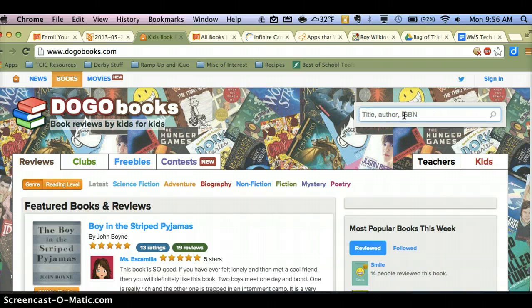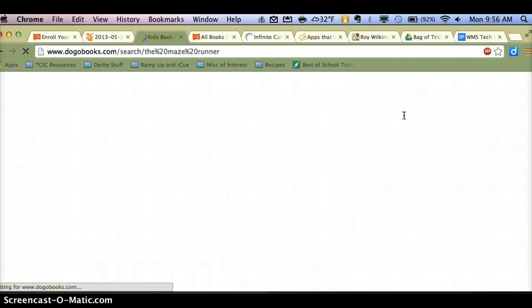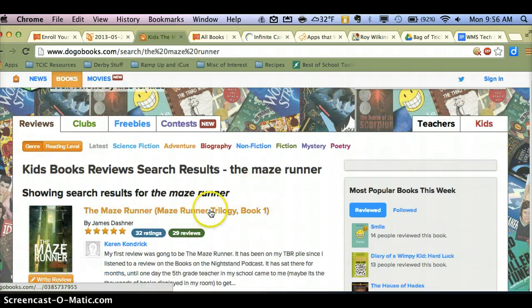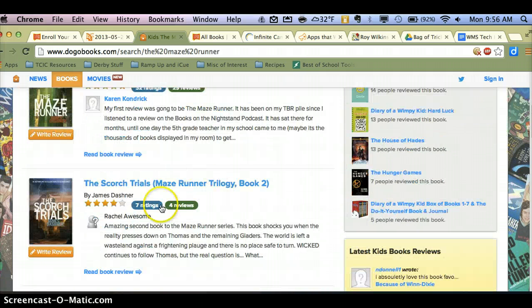So I know one of the books that our 7th grade students read is The Maze Runner. So let's do a search for that. You'll notice the first thing that pops up is The Maze Runner, and anything related will also show up.